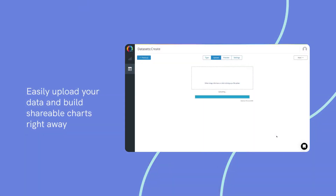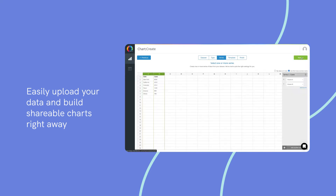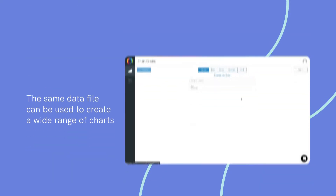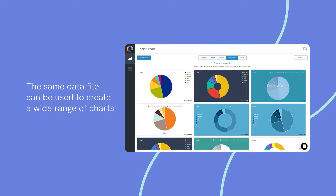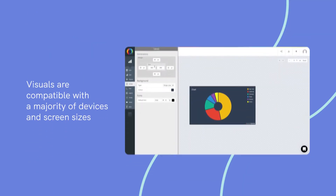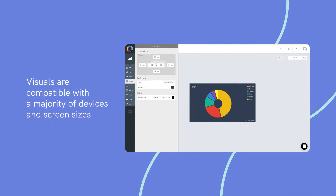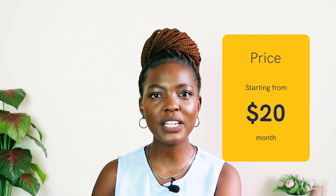Notable features include easy upload of your data to build shareable charts right away; the same data file can be used to create a wide range of charts; social media features to share and embed your charts elsewhere; and visuals compatible with the majority of devices and screen sizes. Pricing: You can make up to 50 charts for free, beyond which you'll need a paid plan starting from $20 a month.